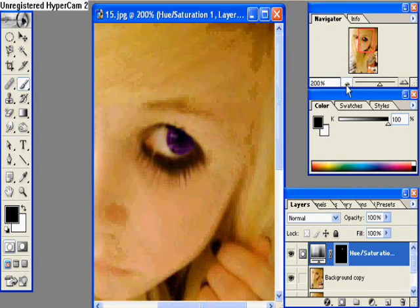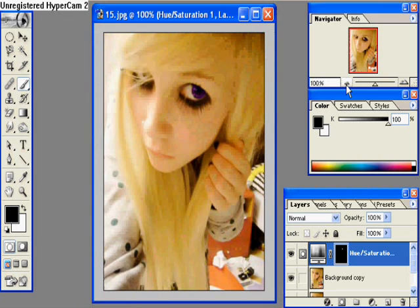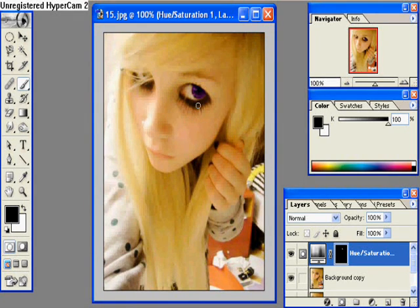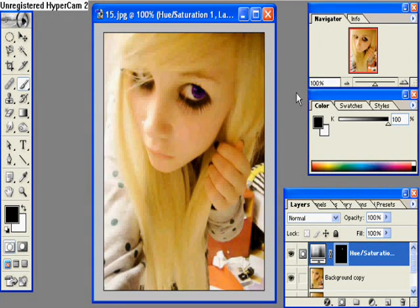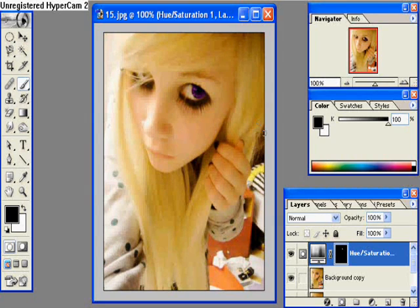If you want to do a second eye — which I'm not going to do in this tutorial because one of her eyes is covered — you do that the same way. Just use the same exact hue number that you used for the first eye.